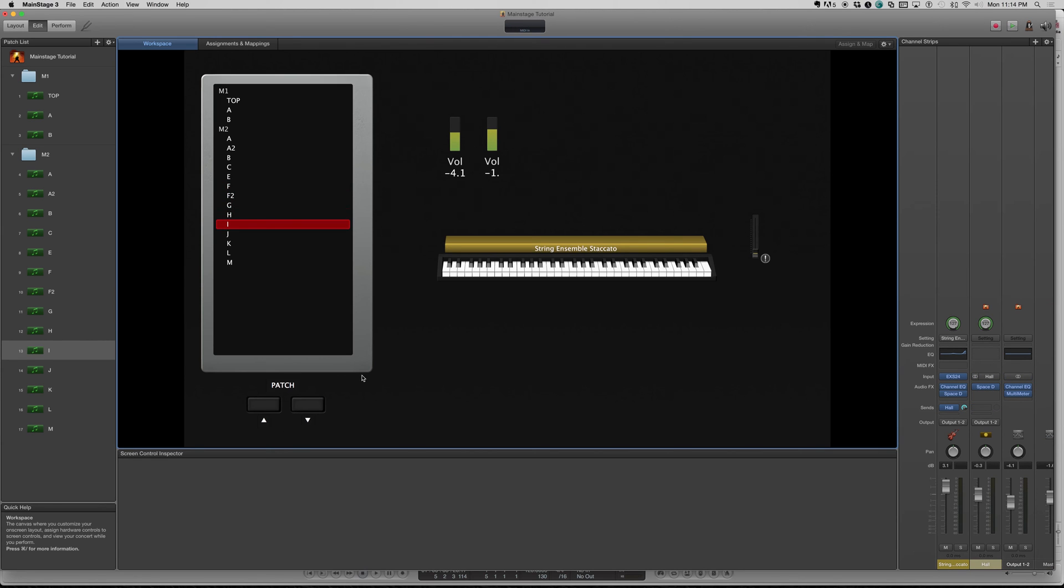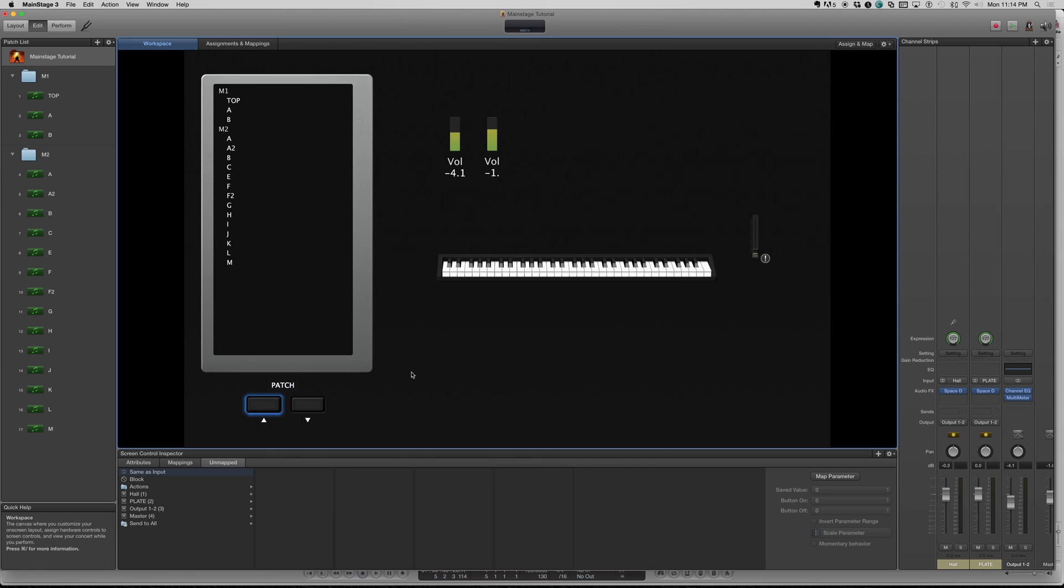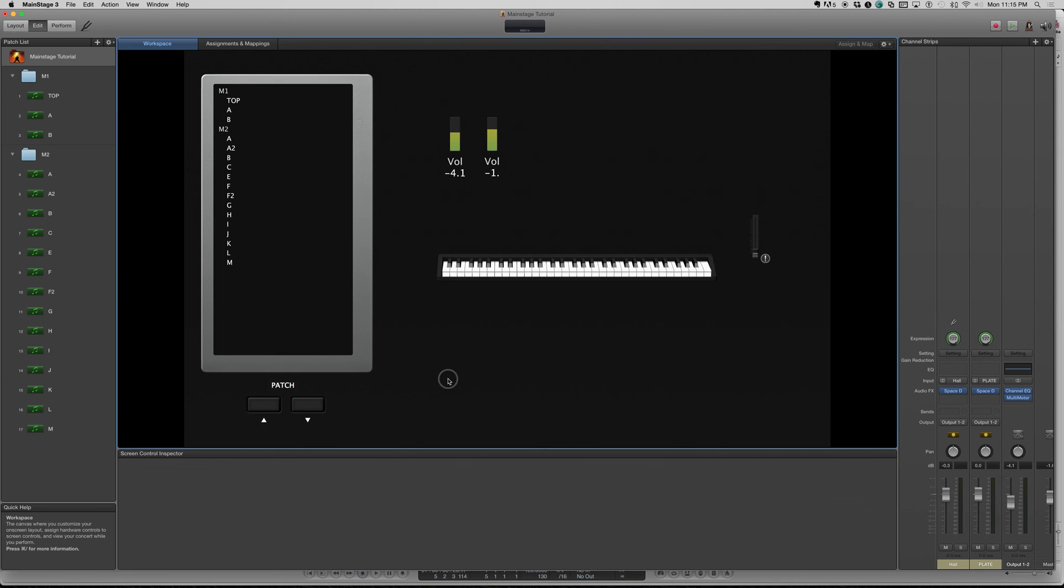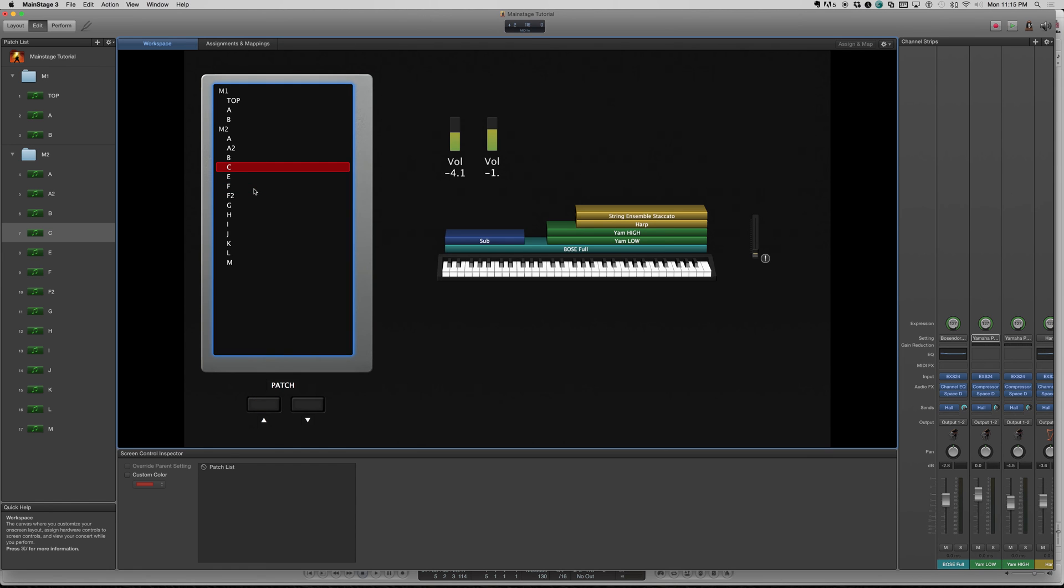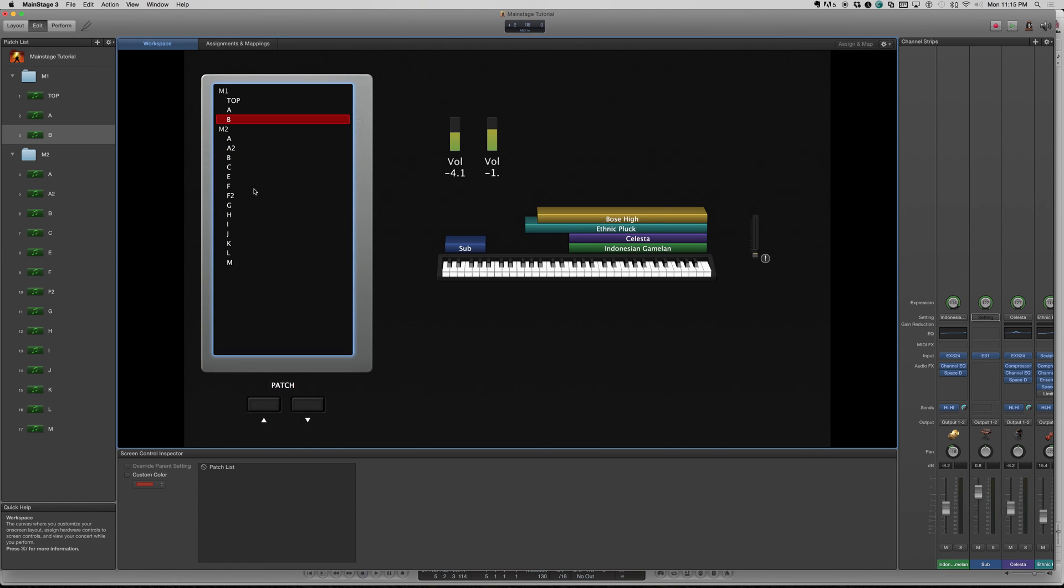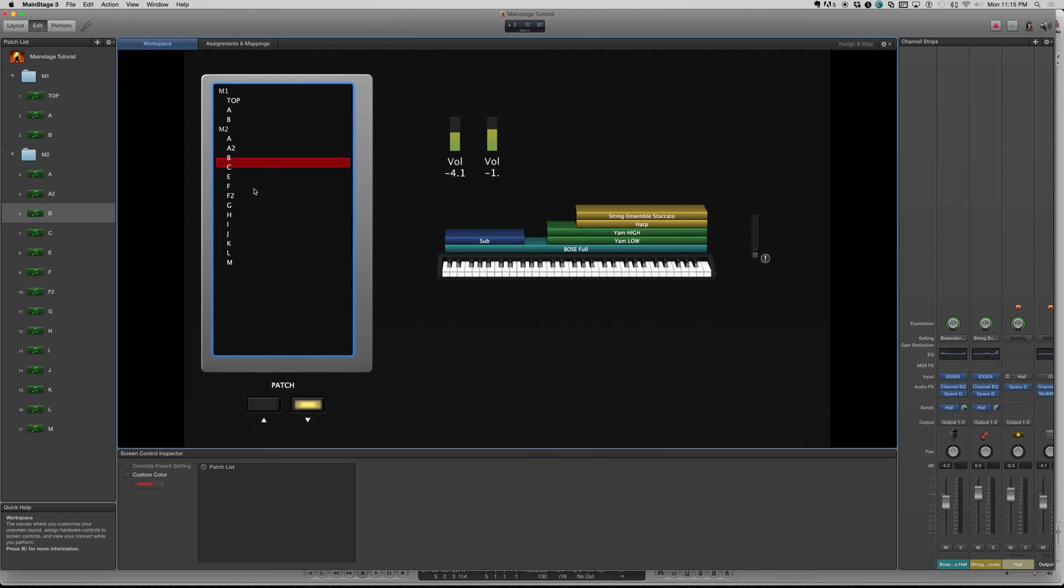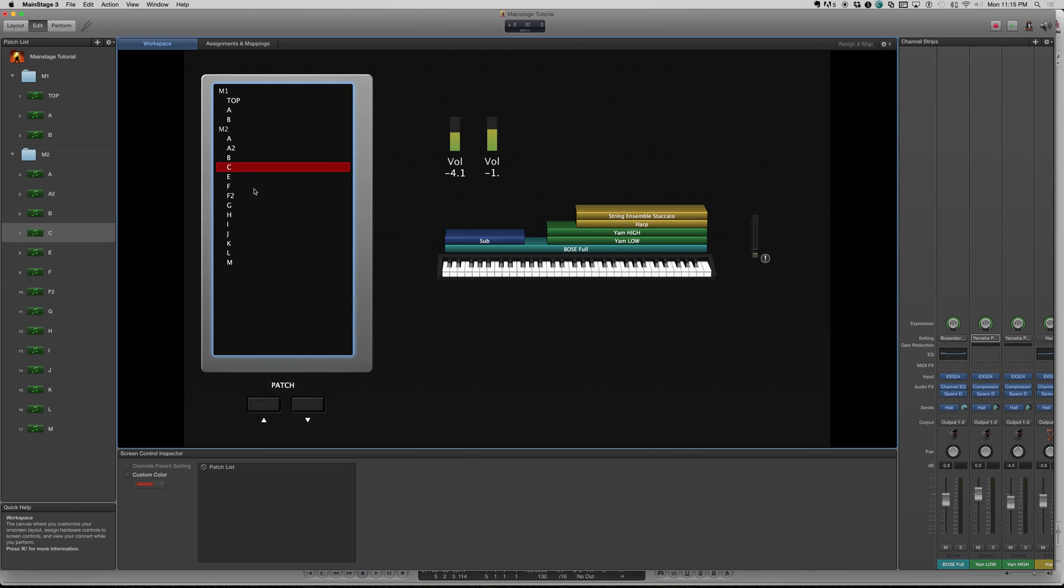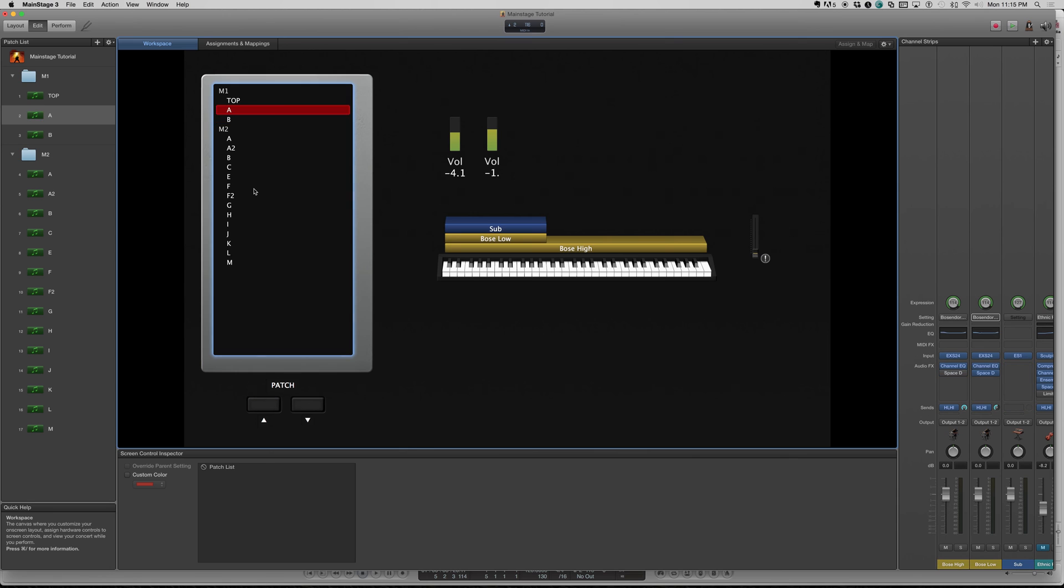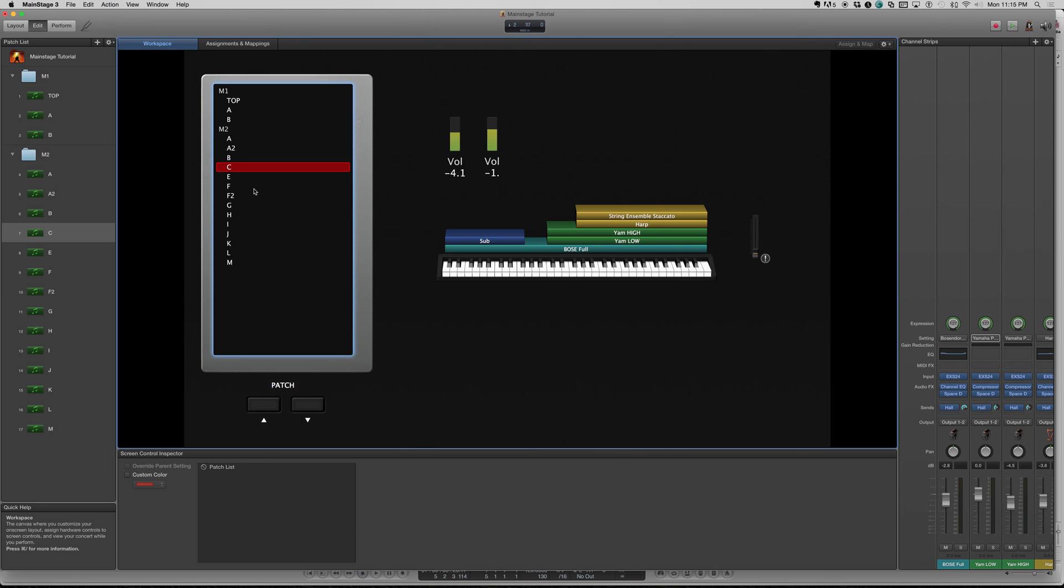Same process now for the previous. Make sure you're on the concert level. Select the button on maps. Actions. Previous patch. Done. So now, if we're down here, I'm going to hit the stop button and that's going to take me to the previous. We have forward and backward motion all from the controller. You can keep your grubby hands off your MacBook Pro.